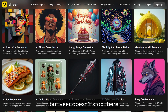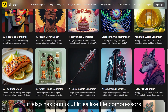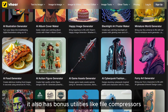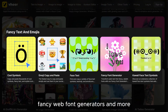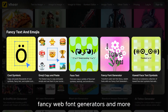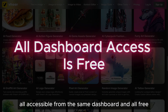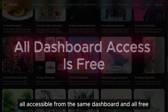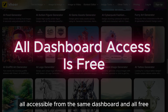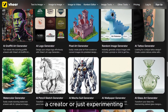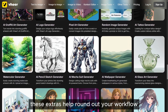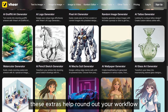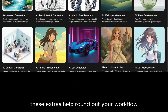Veer doesn't stop there. It also has bonus utilities like file compressors, fancy web font generators, and more — all accessible from the same dashboard and all free. Whether you're a small business, a creator, or just experimenting, these extras help round out your workflow.